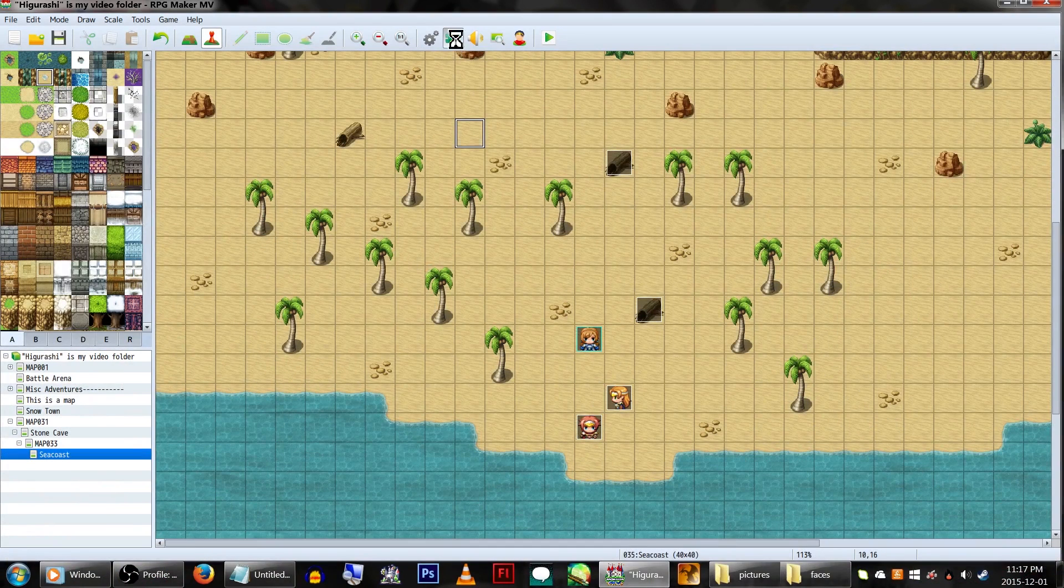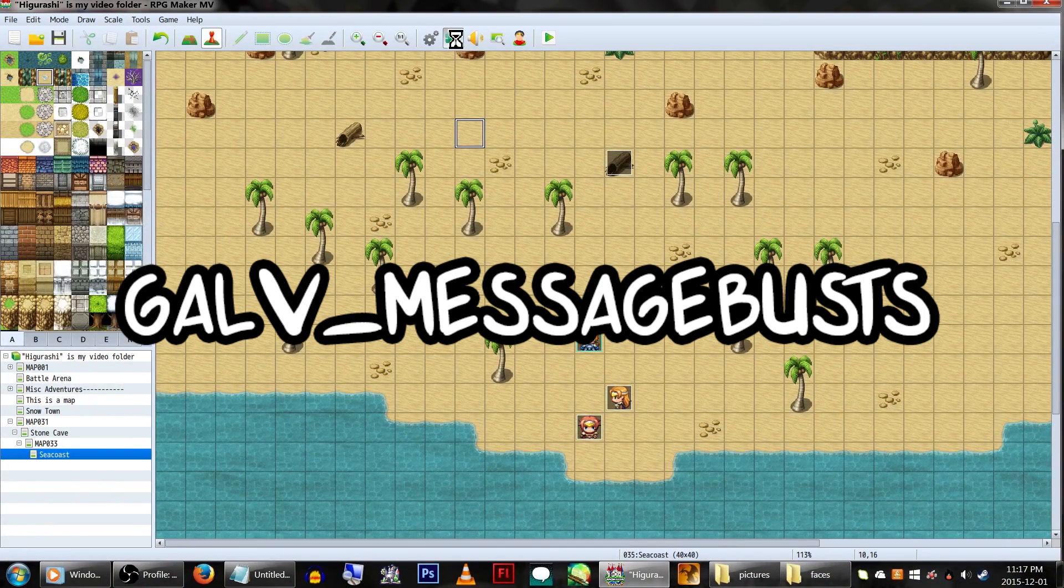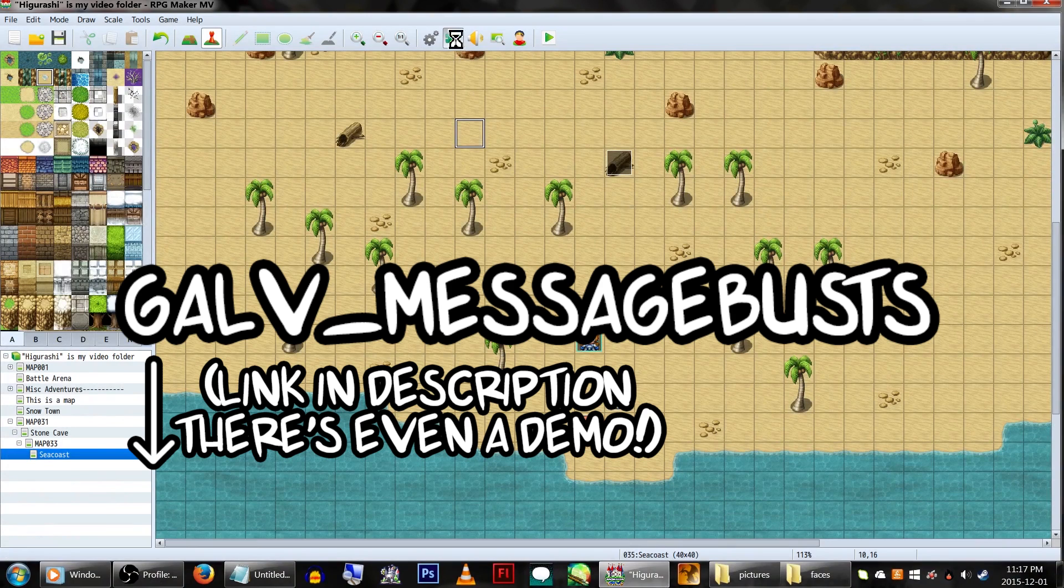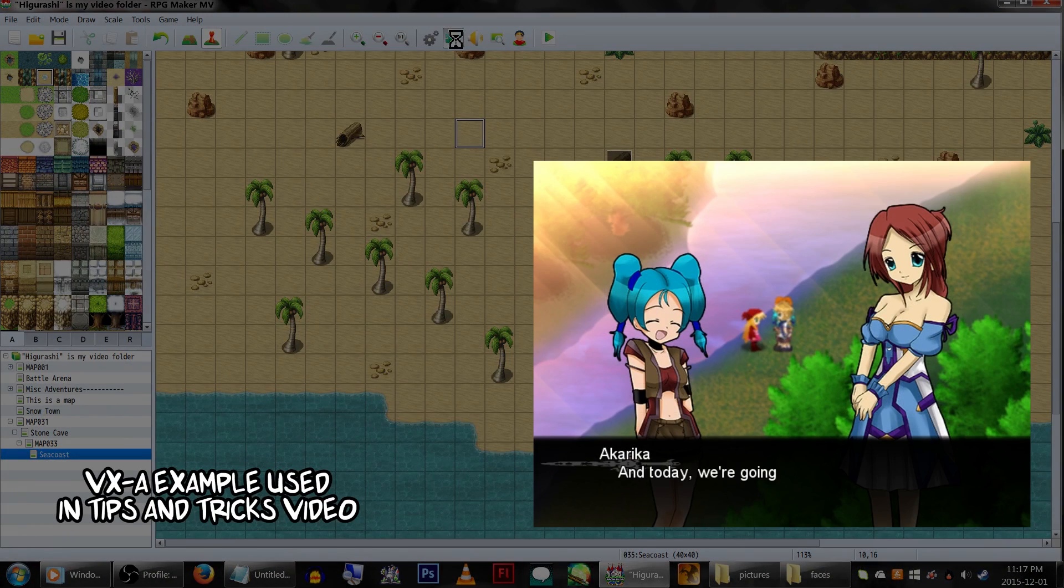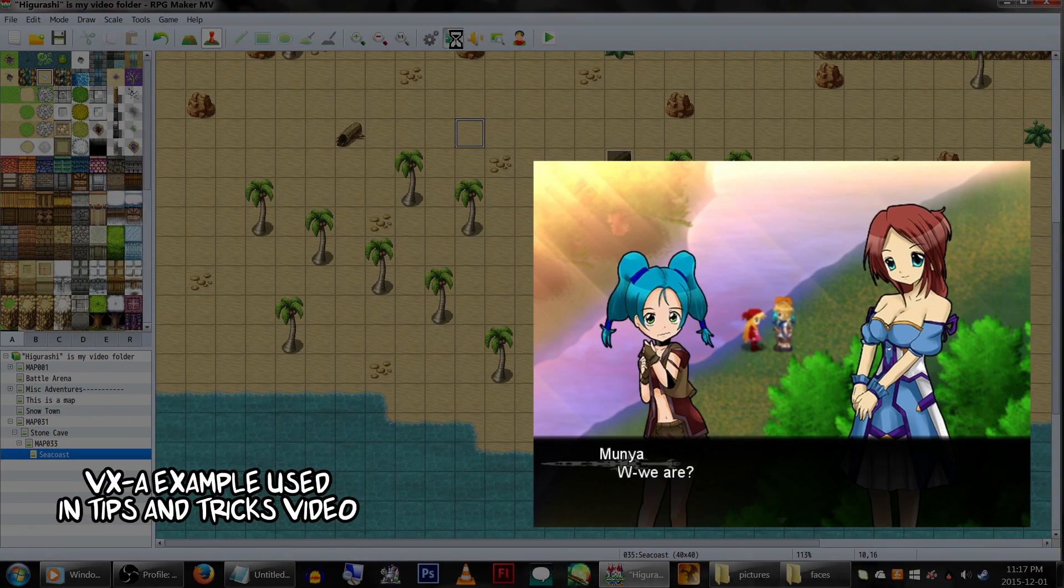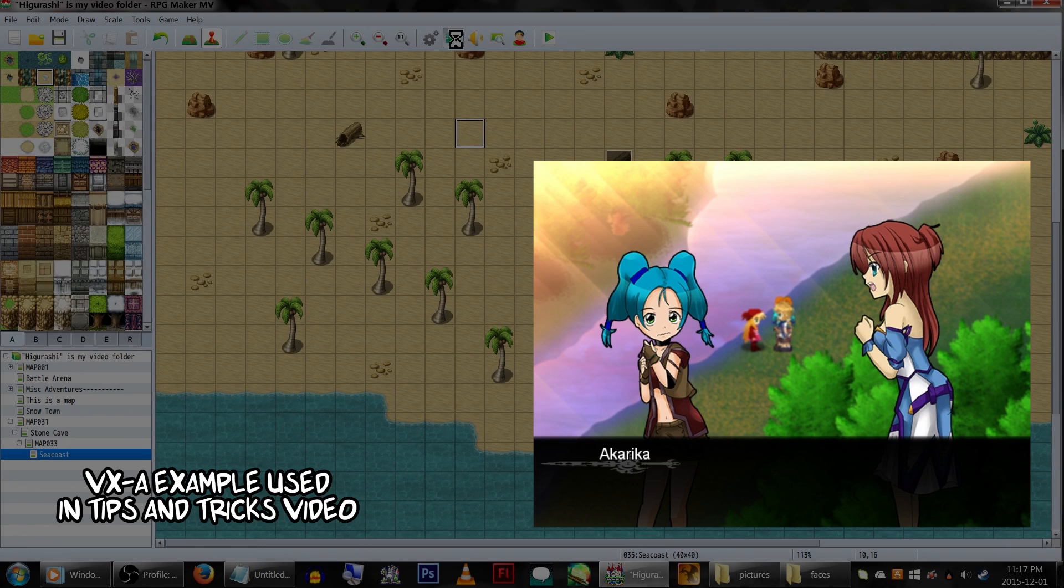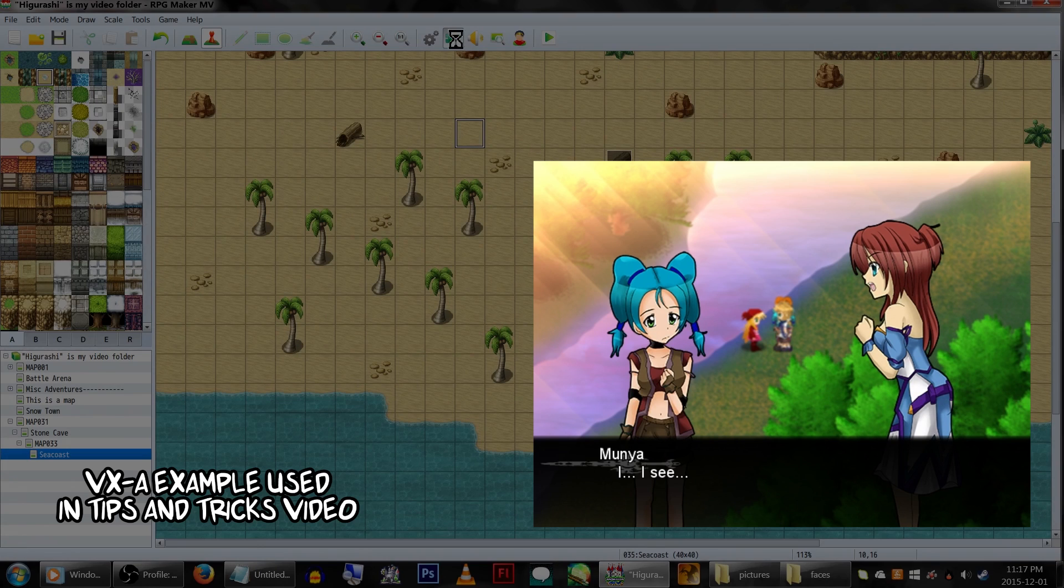We'll be using the GalvMessage Bust plugin, which shall be linked in the description. Now, we'll just be showing off how to use the plugin to do this. If you're looking for a way to use pictures similarly to what I did in my Tips and Tricks video, it will be its own tutorial as soon as I can get my hands on a Map Blur plugin.